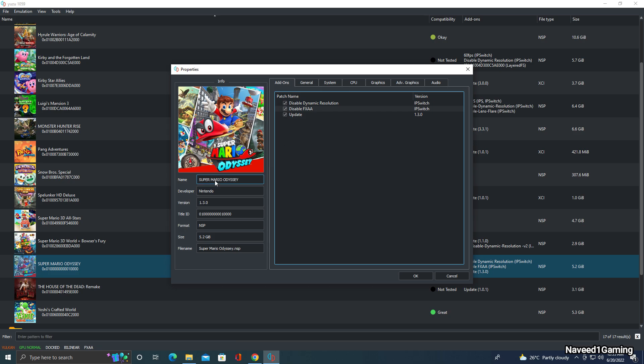My game version is 1.3.0, but this is not an important version — you can also use 1.0.0.